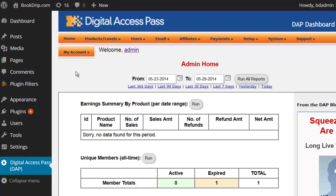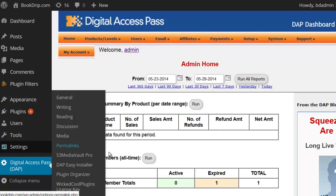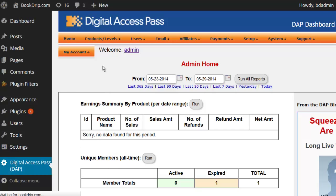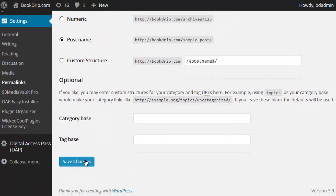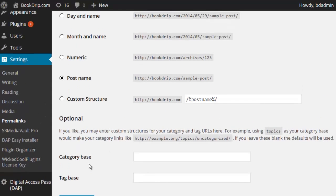One more important thing: if it's a brand new installation of Dapp, go to Settings, then Permalinks, and make sure to select an option other than the default option. Hit Save even if you have not made any changes on that page. Remember to save the Permalinks setting because this will generate the rules required by Dapp for protecting content on your site. It's a very important step — do not skip it. Click Save and you're all set.